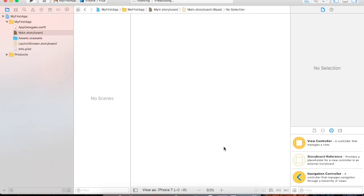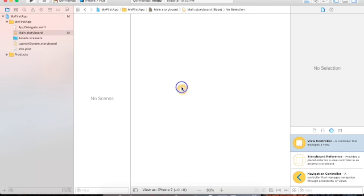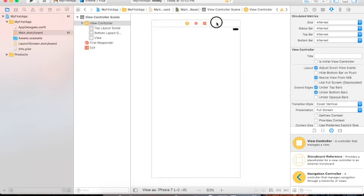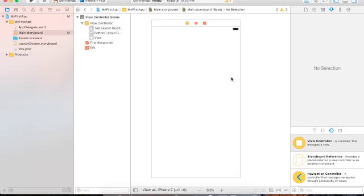It comes as default and we can add one ourselves. Go to the right side to the Object Library — this is called the Object Library. Press Control and add a View Controller from it.